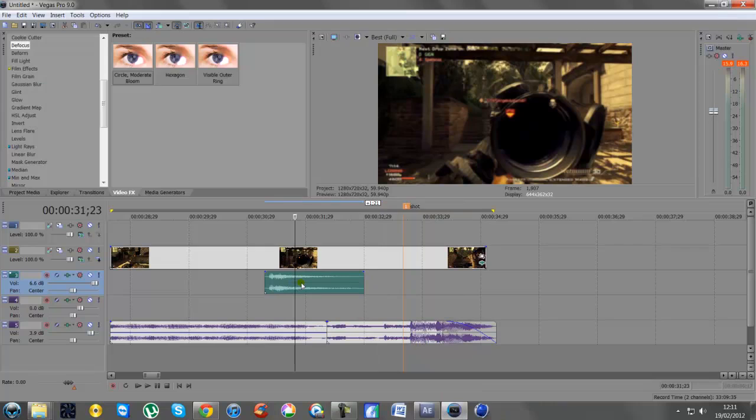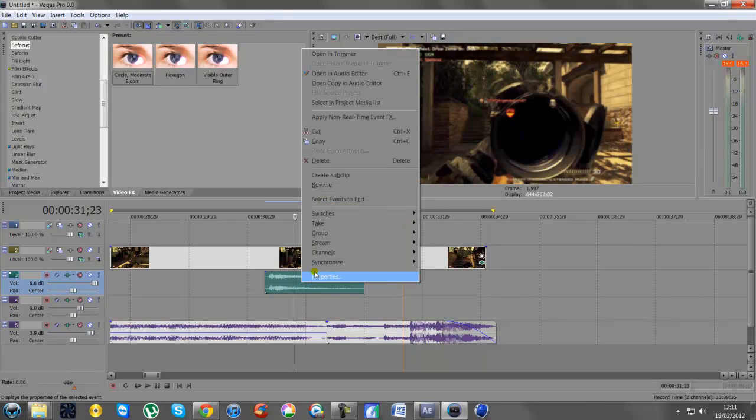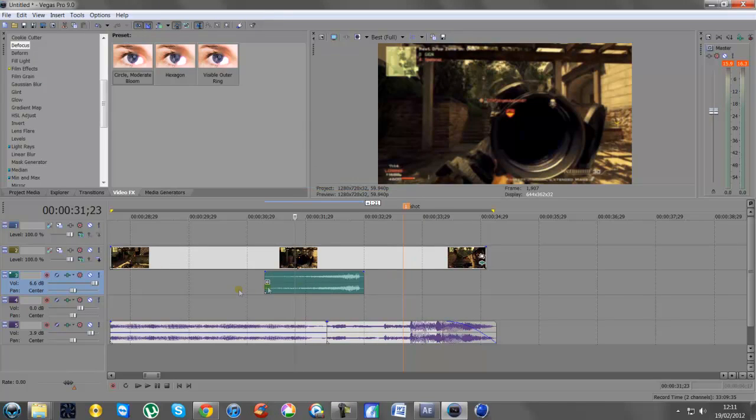What you first want to do is right-click on it and go to Reverse, so it's going backwards. This gives you the buildup for the sound.